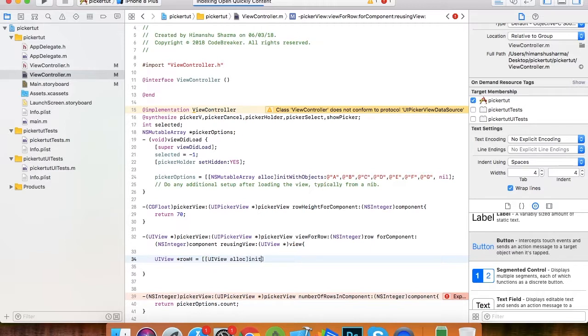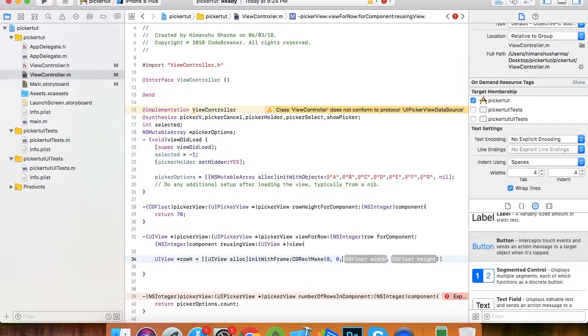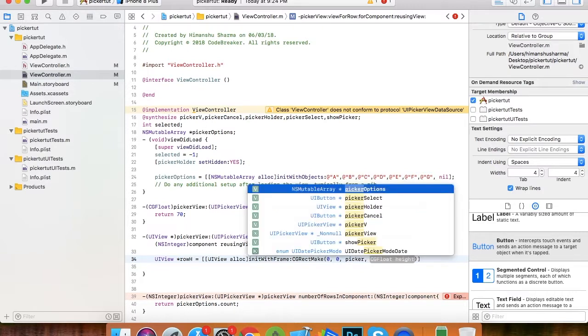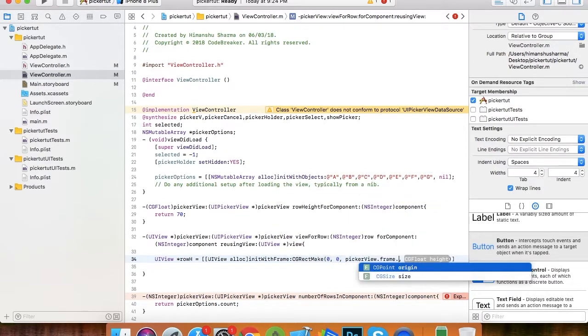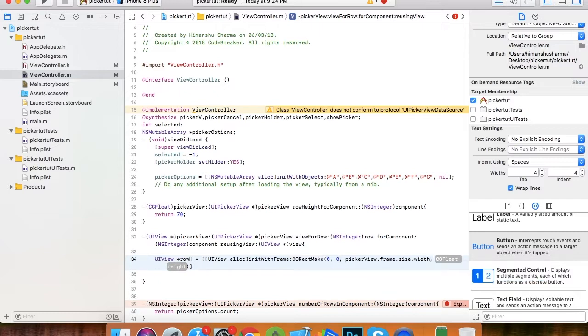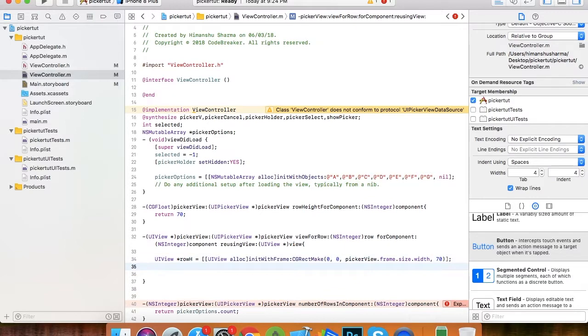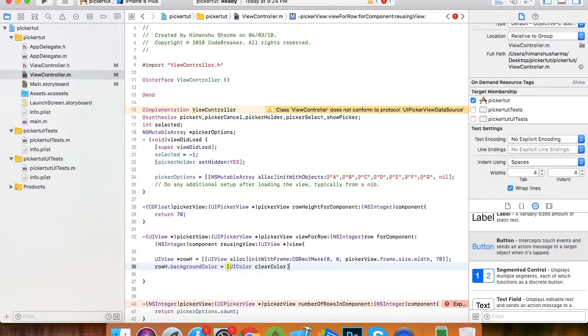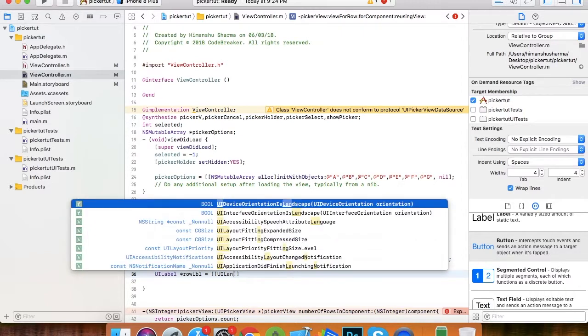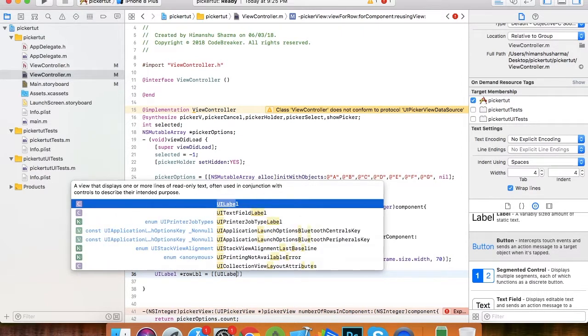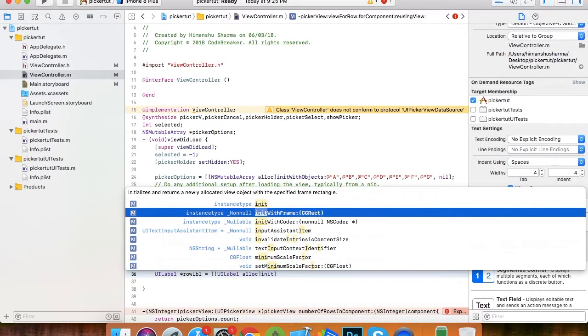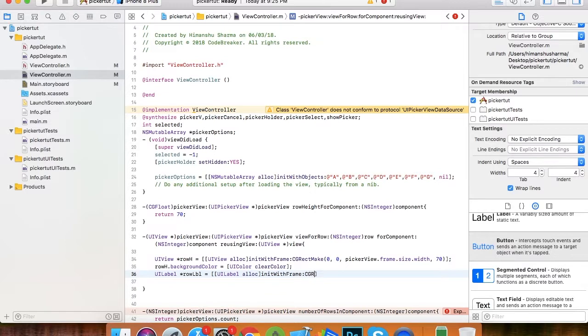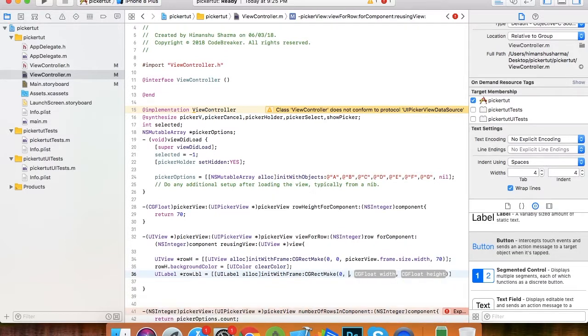Now we are overriding the picker view view for row function. Here I just create a UI view with the same height as described in height for row in the above function. I'm defining 0, 0 as x, y axis and then passing the picker view width as the width of this UIView and height same as we defined in the above function. I'm setting clear color background. Now I am defining a UI label which will actually display the value of the text in picker options array. It will be of the same frame or bounds as the UIView we defined above.